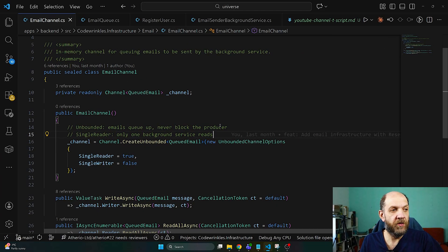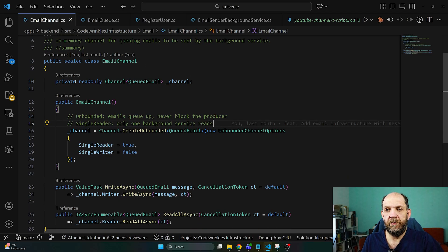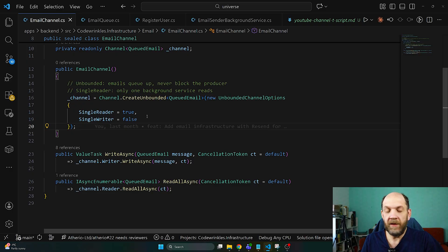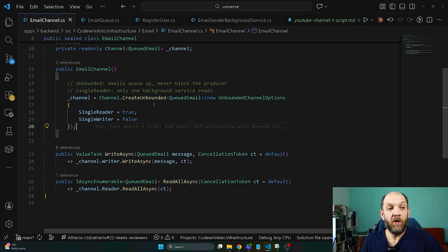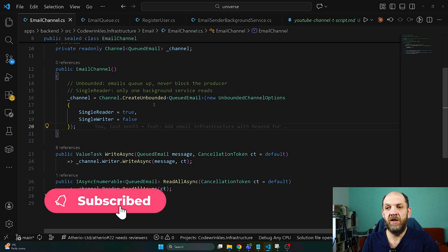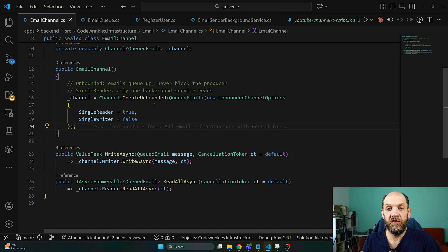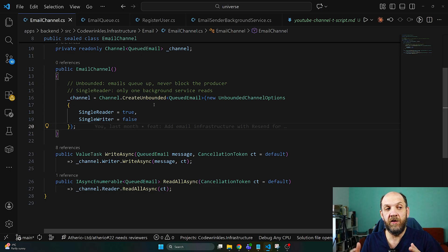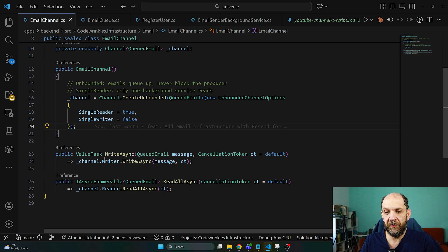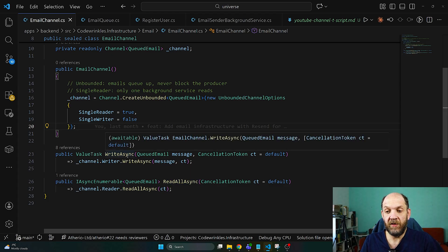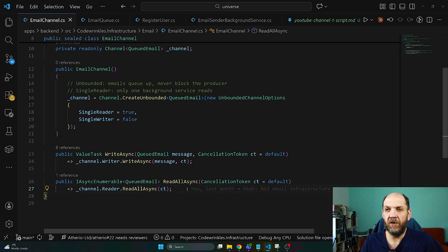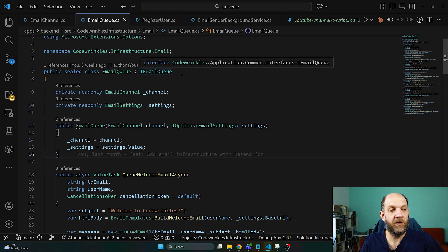So here we are in my editor and the first thing that I have created to solve this problem is a sealed class that's called EmailChannel and for this one we have a private field which is of type Channel<QueuedEmail>. Interesting thing happens in the constructor where we use this channel to create an unbounded channel. Unbounded actually means that events or messages will simply queue up and never block the producer. There is an opposite side of it which is a bounded channel that can consume just a certain amount of messages at a time and then the producer will be blocked if that specific queue is full. And then the only thing that we expose here is a ValueTask which is WriteAsync and a ReadAllAsync. So these are the methods. The WriteAsync will be used by the producers while the ReadAllAsync will be used by the consumers.